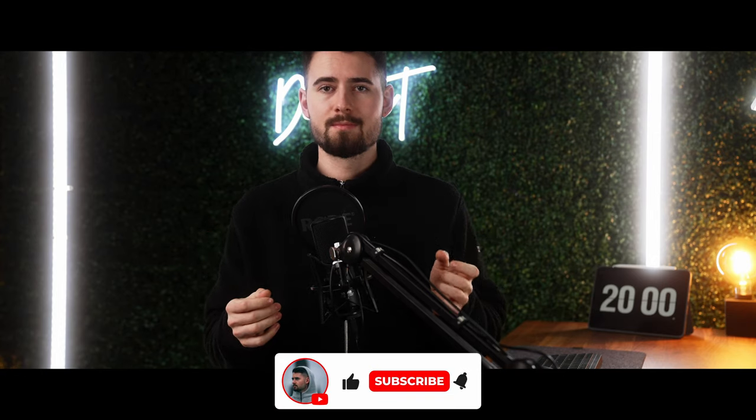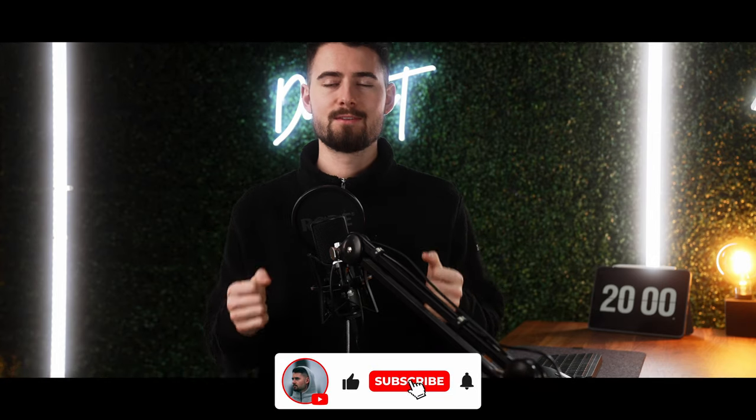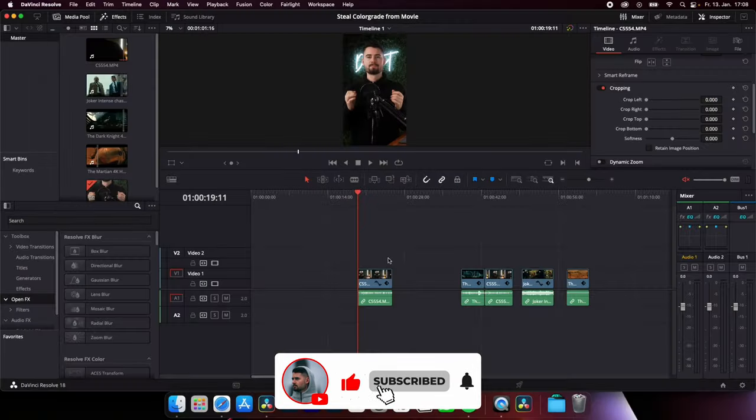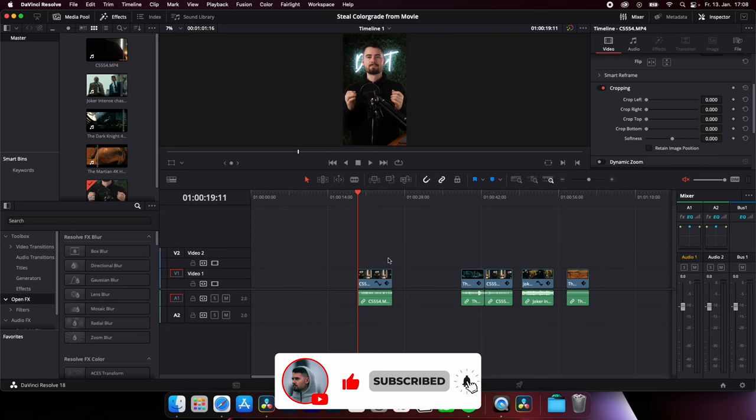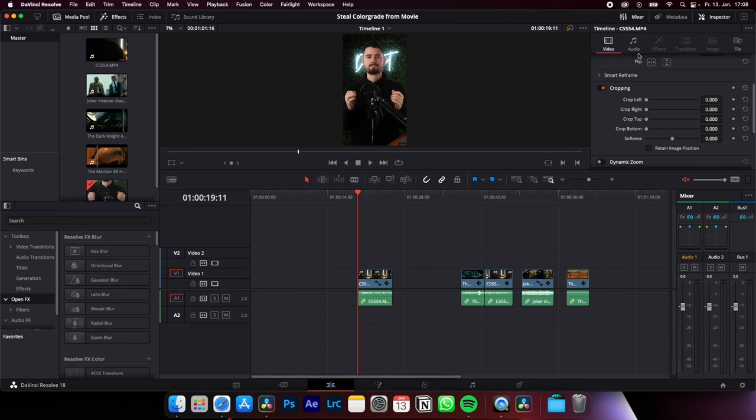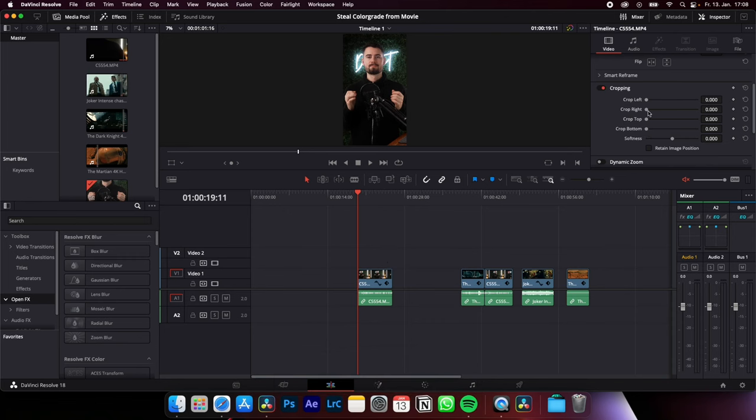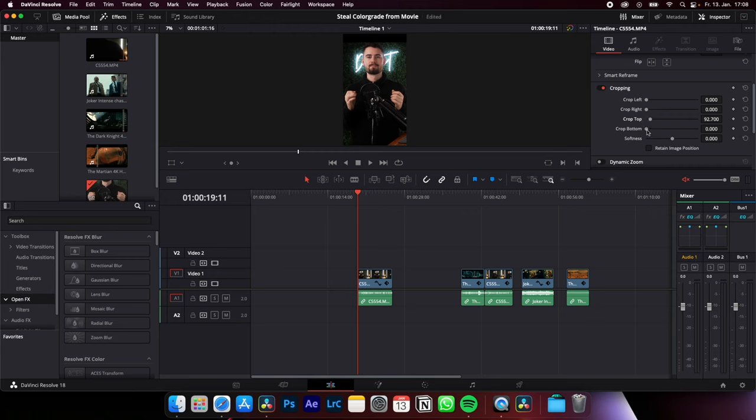How to create and animate black bars in DaVinci Resolve. Let's go. To add or animate these black bars, just go to the Inspector, Video, and then Cropping. Here you can crop the video from all sides. We just focus on top and bottom.